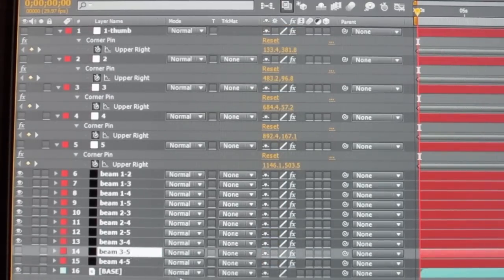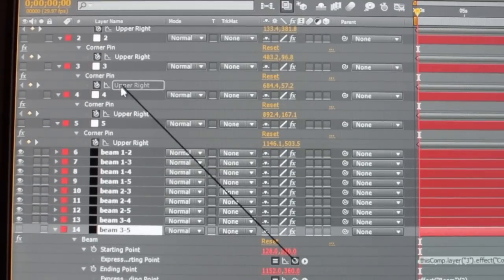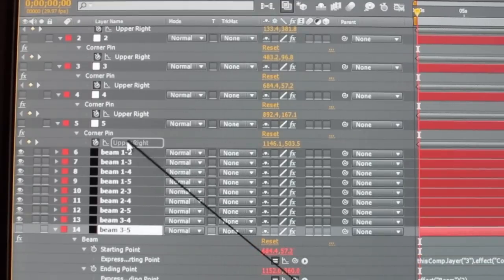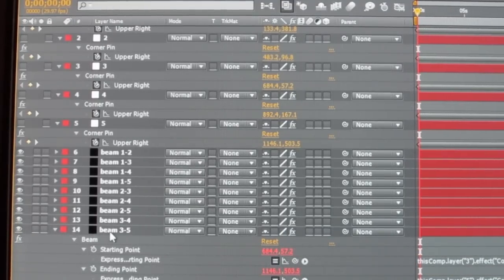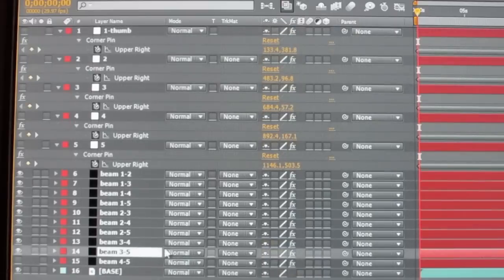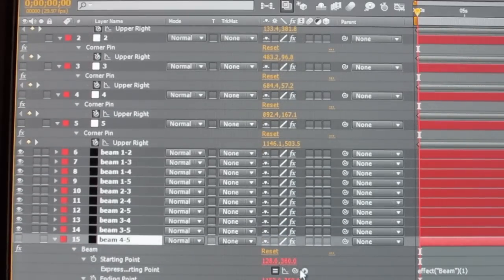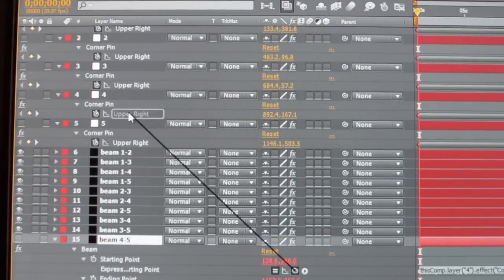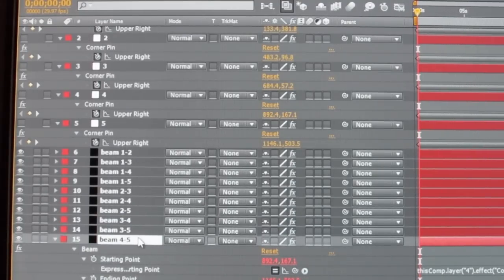If you need to go into Mocha and update or change your tracking, make sure that you delete the data points that you've already pasted into After Effects and reset the data before you re-paste the new keyframes for the corner pin.